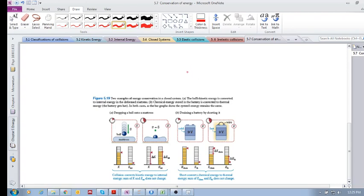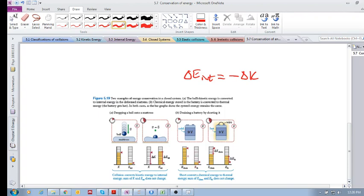Now, take note: ΔE_internal equals negative ΔK. So if there's a change in internal energy there has to be a change in kinetic energy. However, it's possible to have a change of state and a transfer of internal energy within a system without there being a change in kinetic energy — but that still means the total change in internal energy is zero.